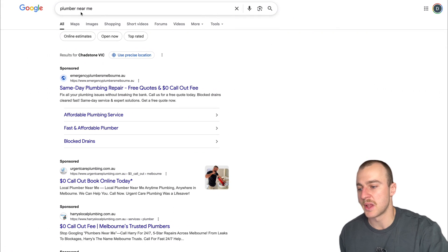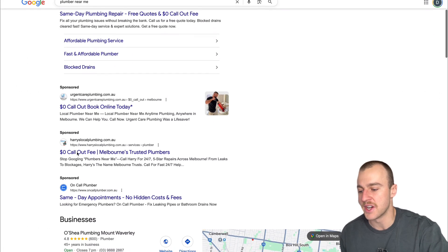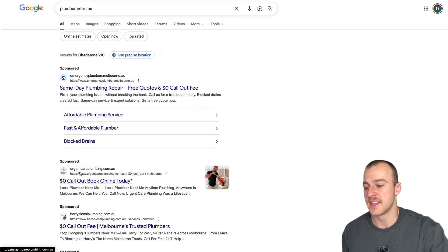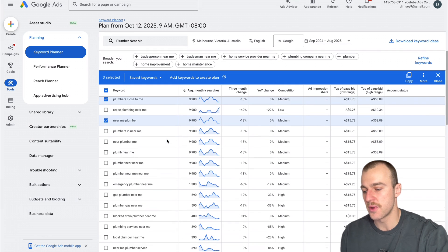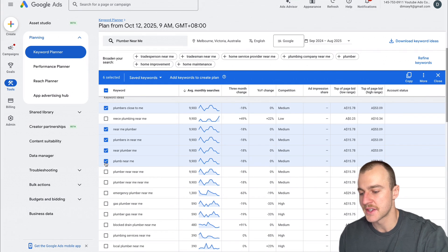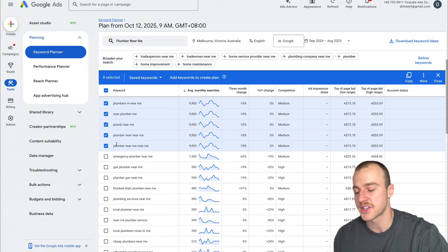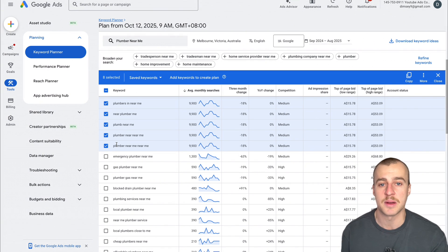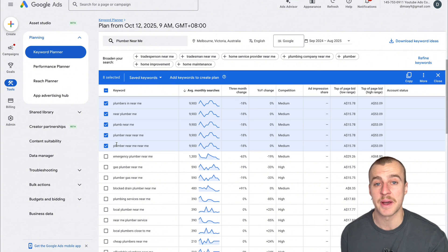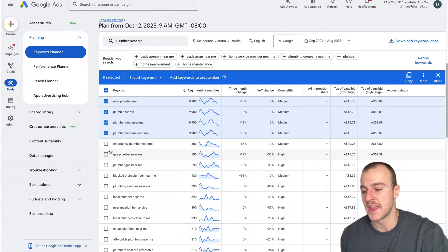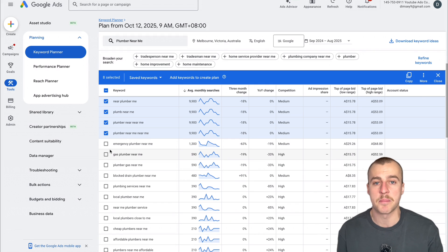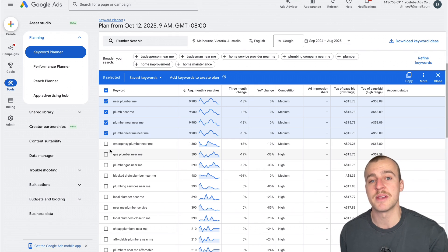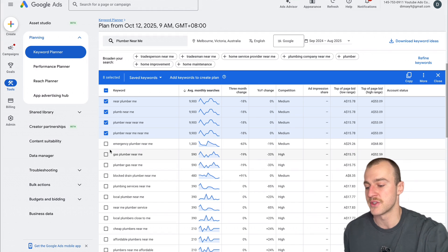As you can see, I typed in Plumber Near Me, and the first results are all different ads. You can tell they're ads because it says sponsored above each one. Let's go through and grab all the ones we need. For this particular campaign, we're only grabbing keywords related to Plumber Near Me or Plumbing Near Me. We don't want Emergency Plumber Near Me or Gas Plumber because we'd have separate campaigns for those specific keywords.